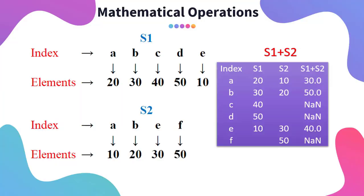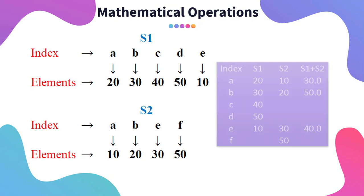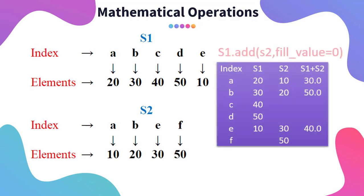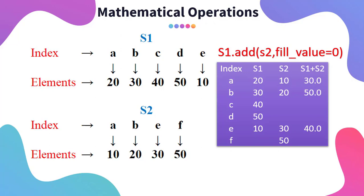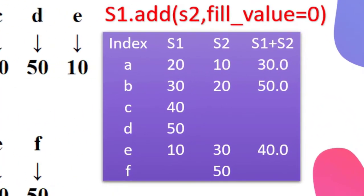Can I get 40 over here and 50 here even though I have missing values? Yes, there is a solution. Instead of using plus sign we can use add. What this add will do is it will add S1 and S2, but after that we have used fill_value equals to 0. Now what this fill_value will do is wherever there is a missing value, it will consider it as a 0. So this will happen.